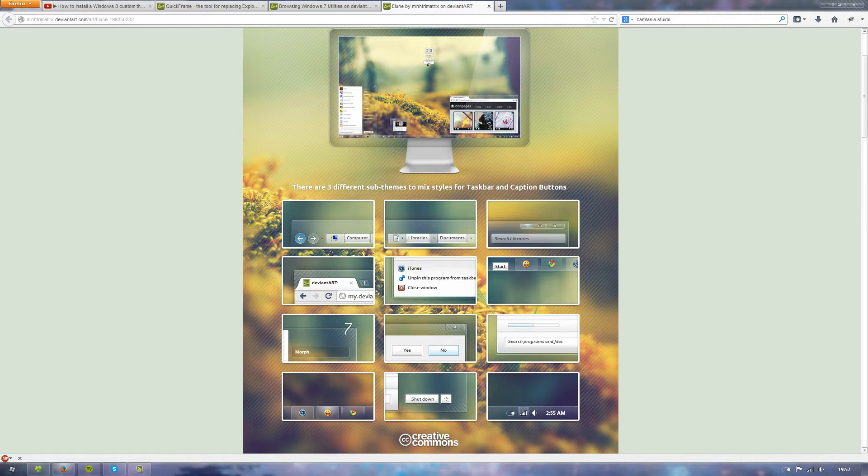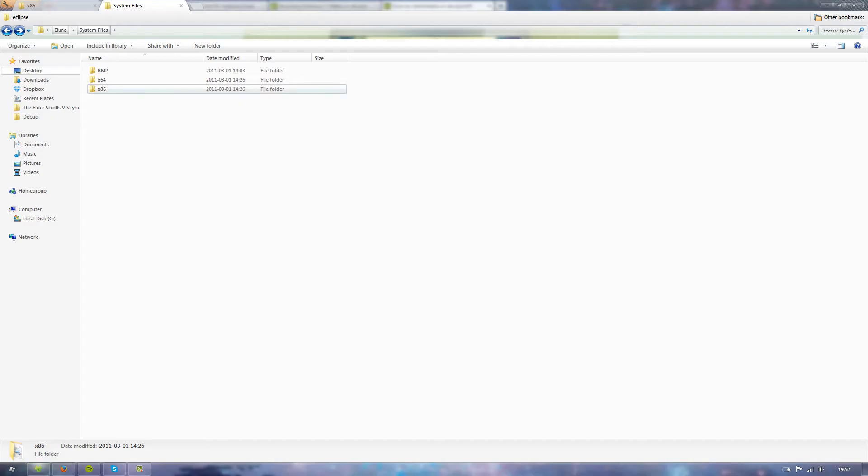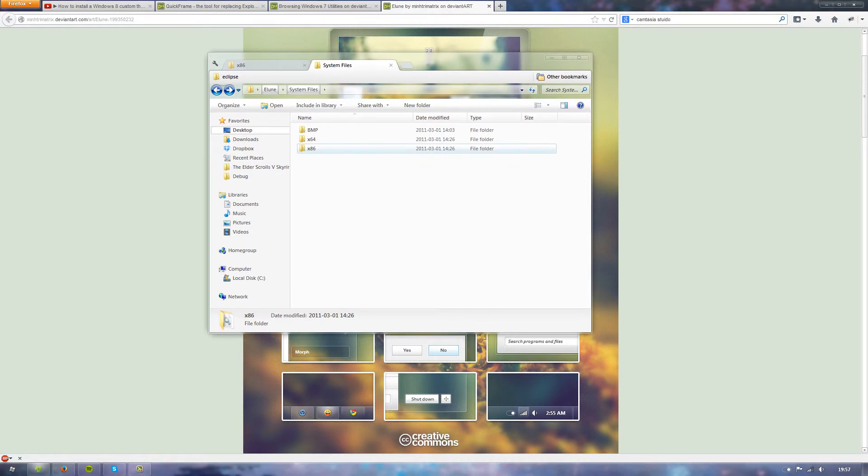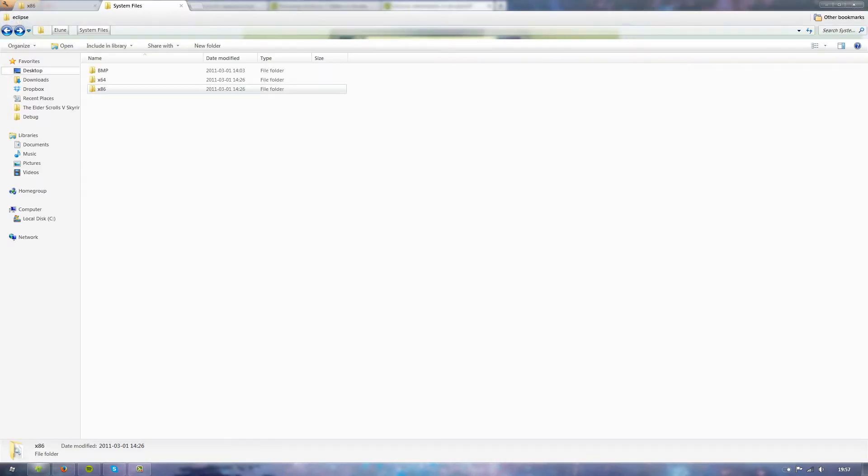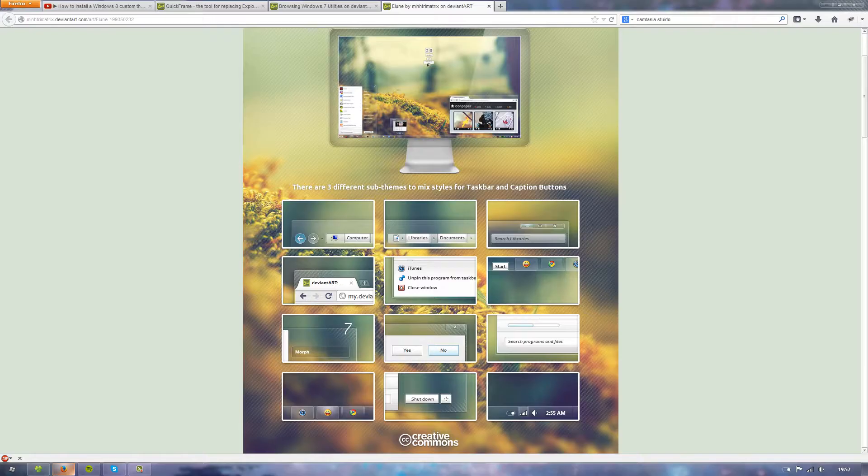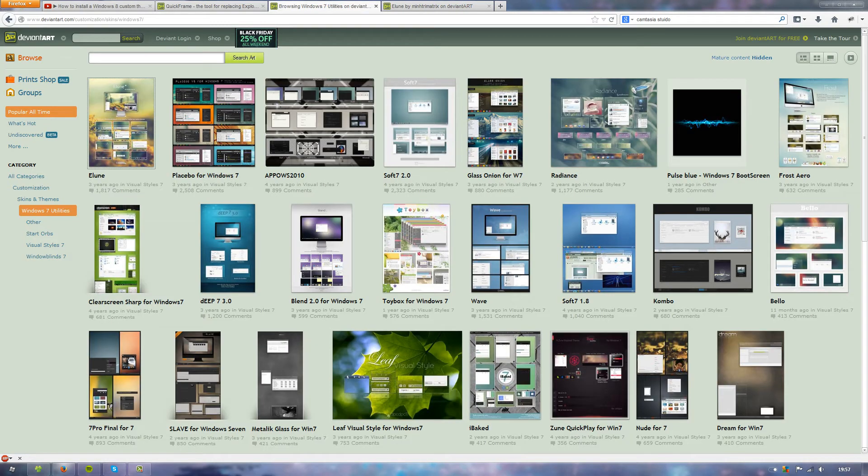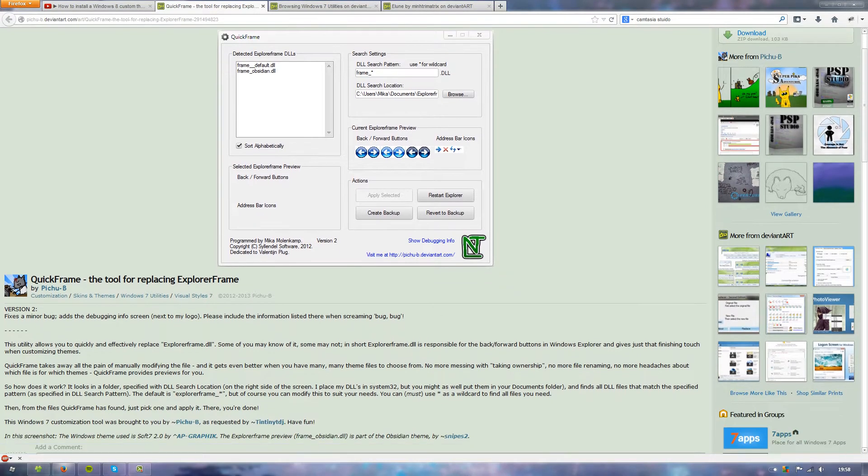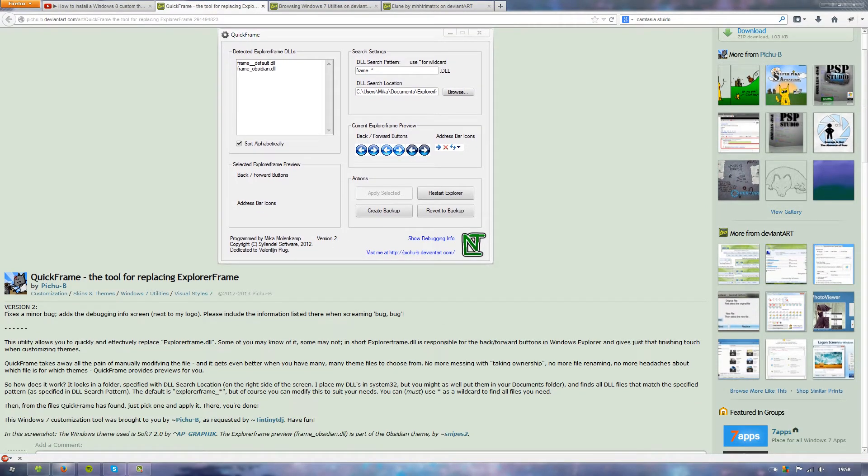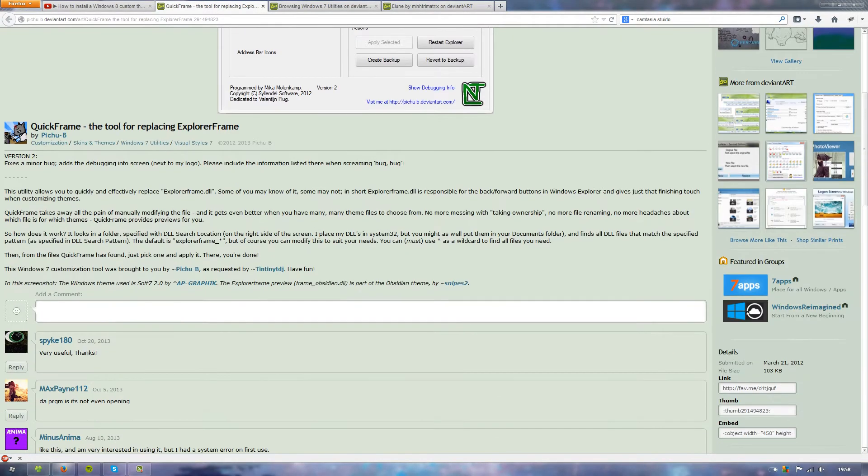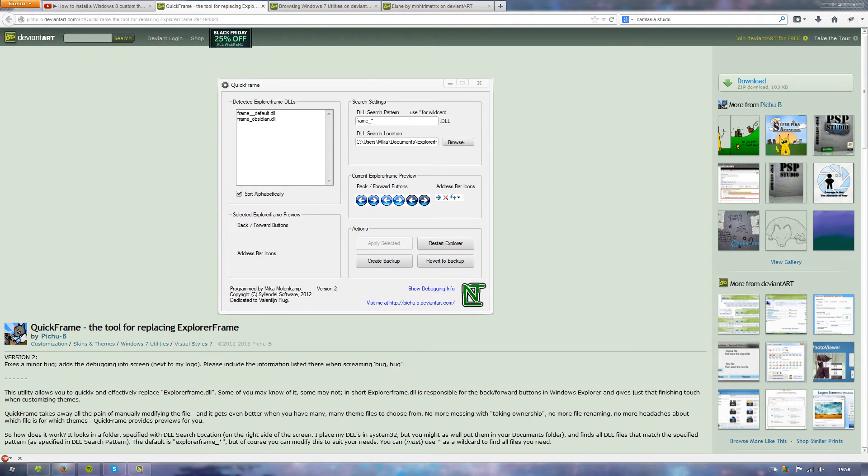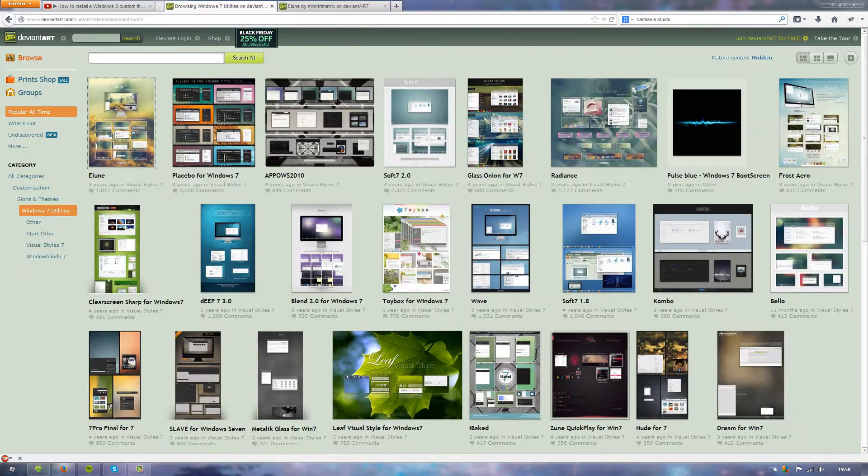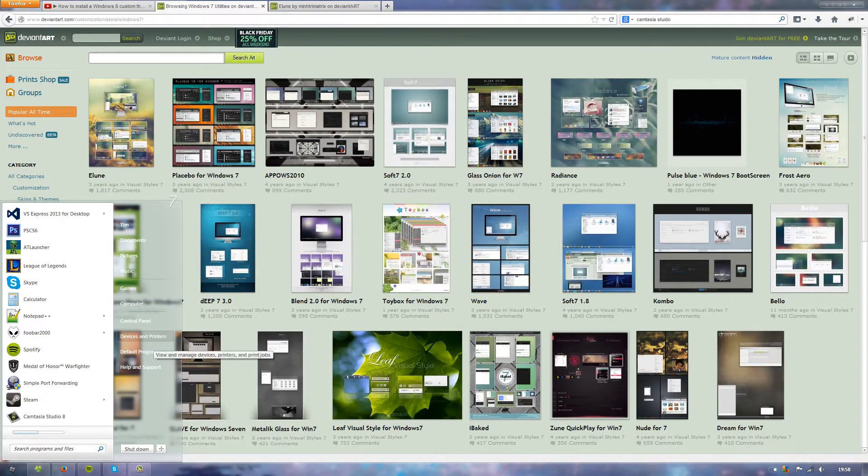To get these buttons and a customized explorer, the explorer is the window where you show files and such, you need to replace a certain file. This file is called explorerframe.dll. There are tools like QuickFrame which can do it for you, but I really do it myself.